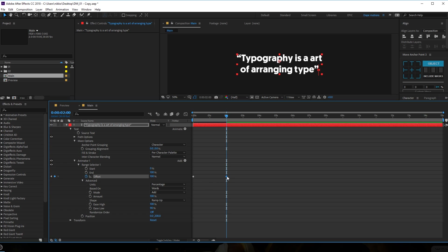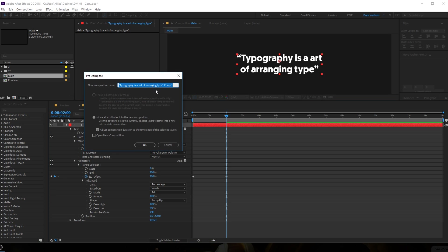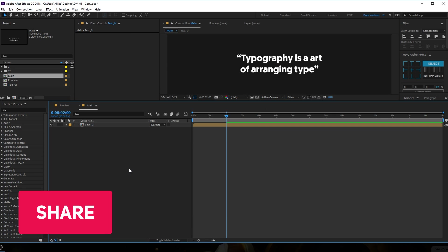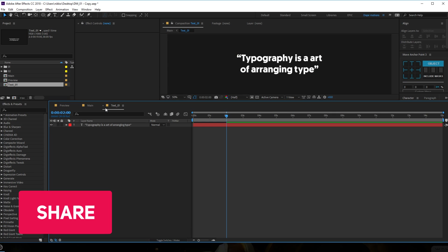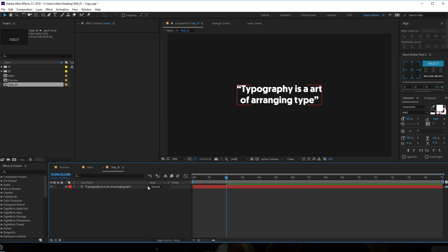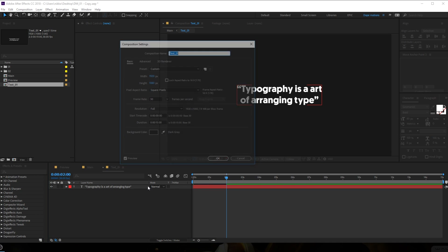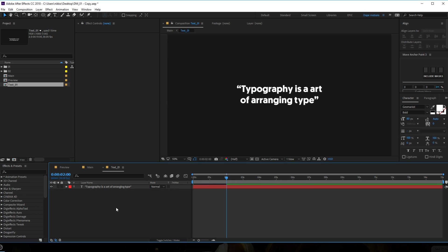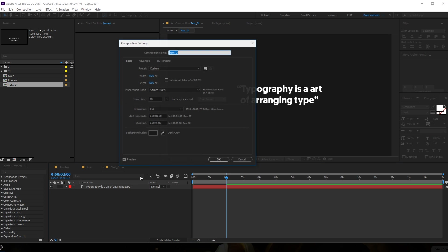Let's drag this keyframe. Once we have the text animation, let's select it and hit Ctrl+Shift+C to pre-compose it and call it 'text_01'. Hit OK and let's go into the text comp we just created and hit Ctrl+K to open composition settings. I've been using After Effects for a very long time and I still don't remember all the shortcuts.